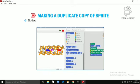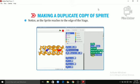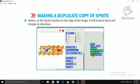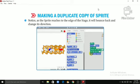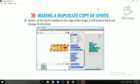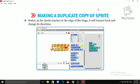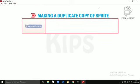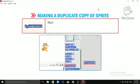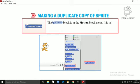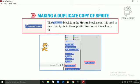Notice, as the Sprite reaches to the edge of the stage, it will bounce back and change its direction. IF ON EDGE BOUNCE. The IF ON EDGE BOUNCE block is in the Motion Block menu. It is used to turn the Sprite in the opposite direction as it reaches to the edge of the stage.